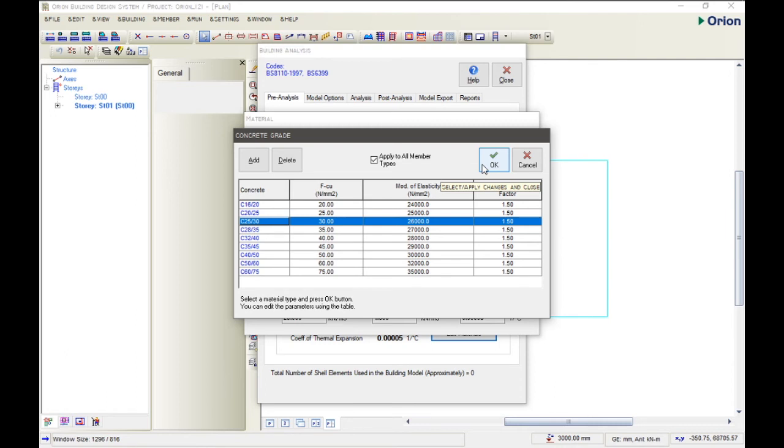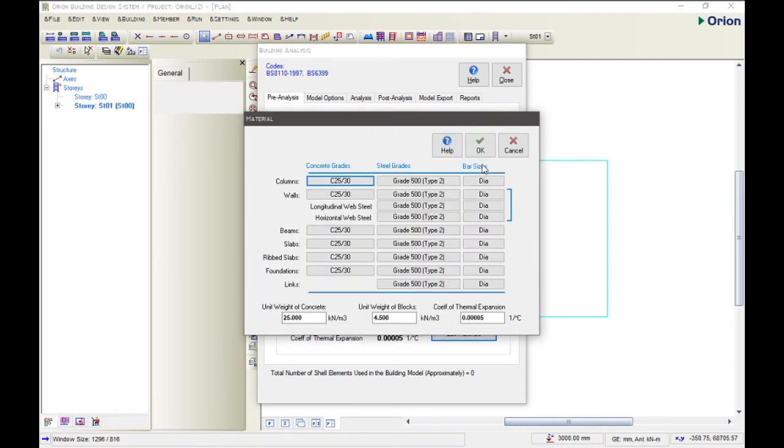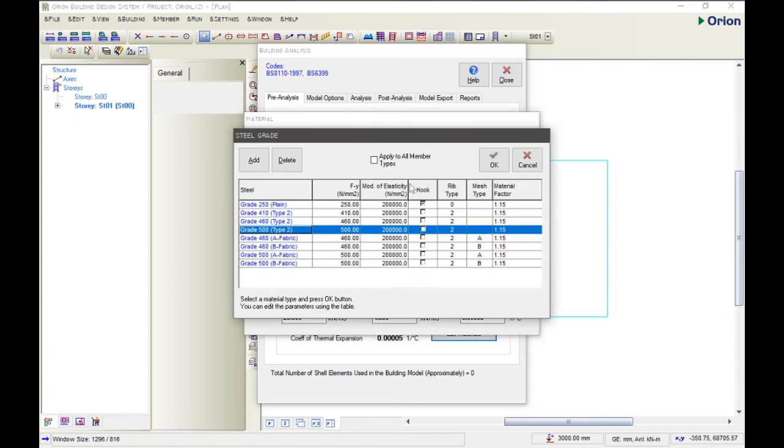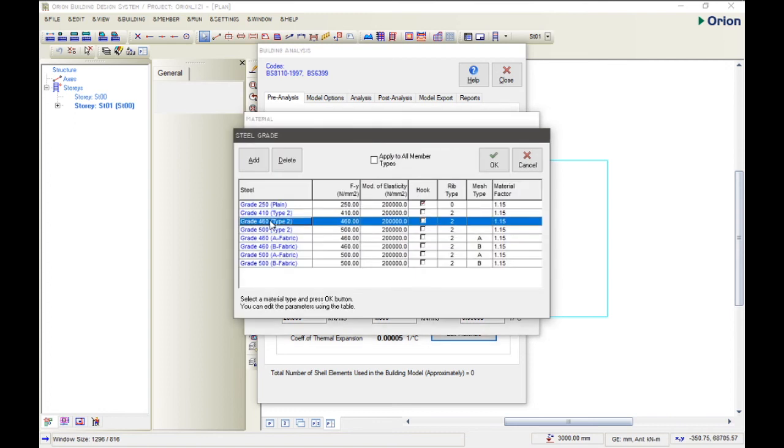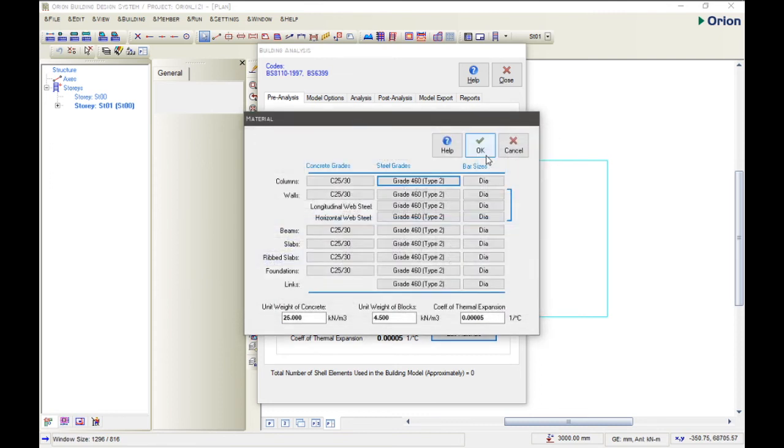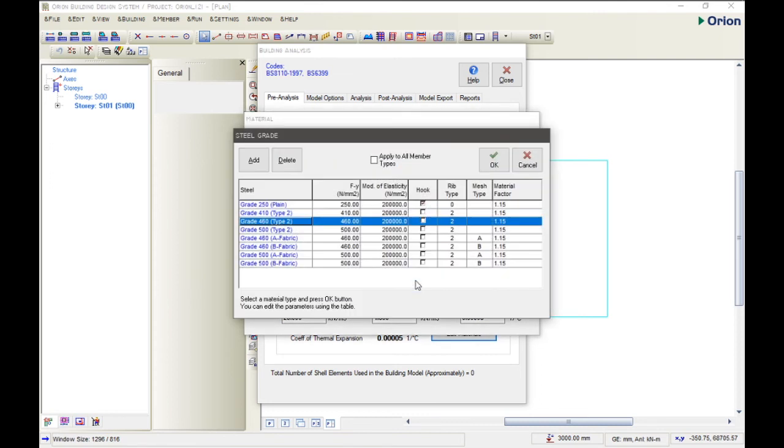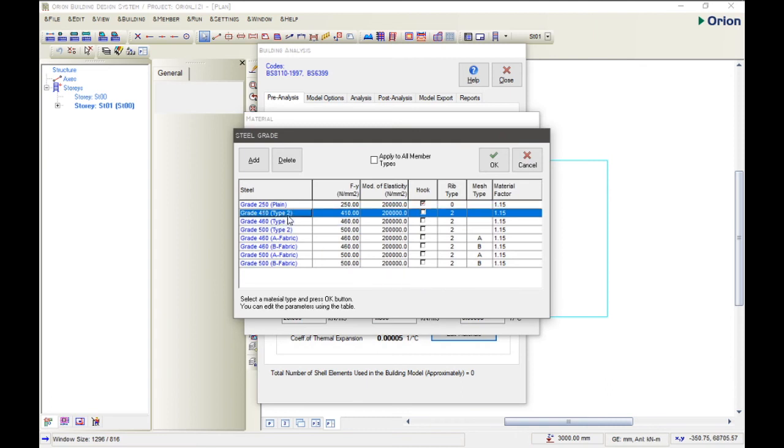But for the concrete grade, we're going to be going with 25/30, so we apply to all because we're using the same concrete grade for all our building components or for all our building members. So we click OK. Then we come to the steel grades. And then for this tutorial, let's go with 460. So we click Apply to All. But for the link, we are changing it to 410, but do not click on this Apply to All Member Types.